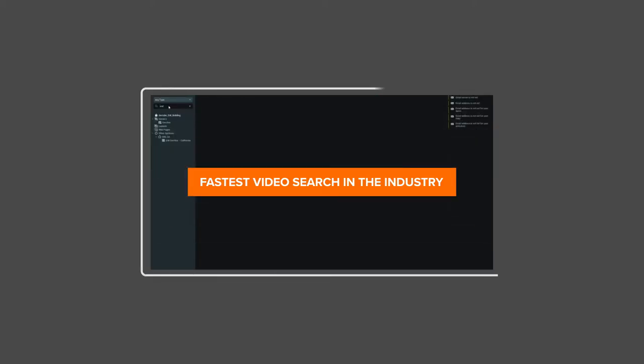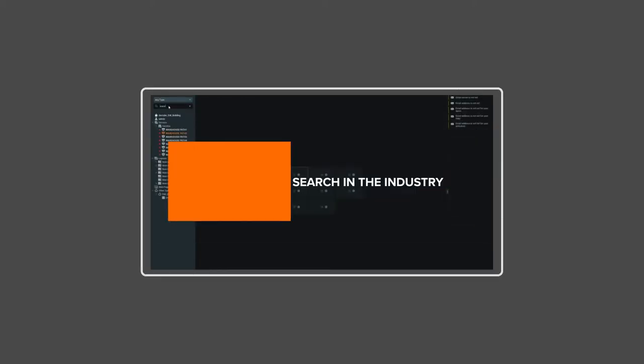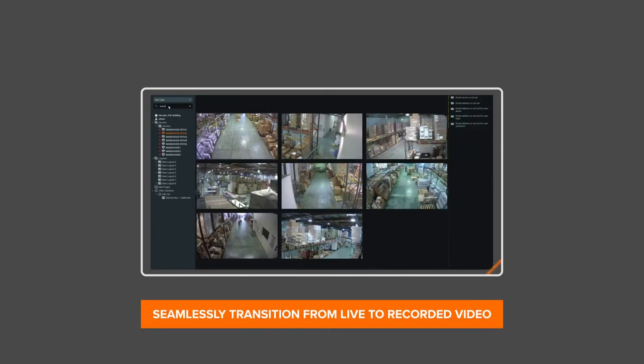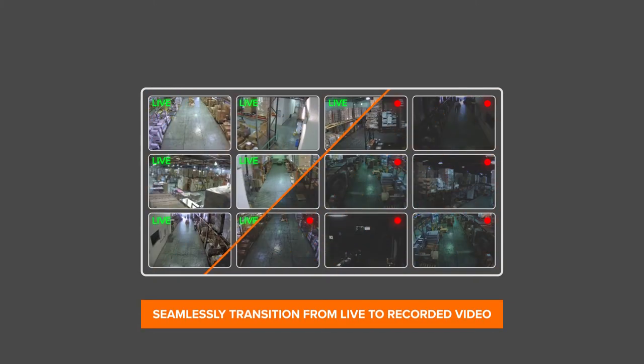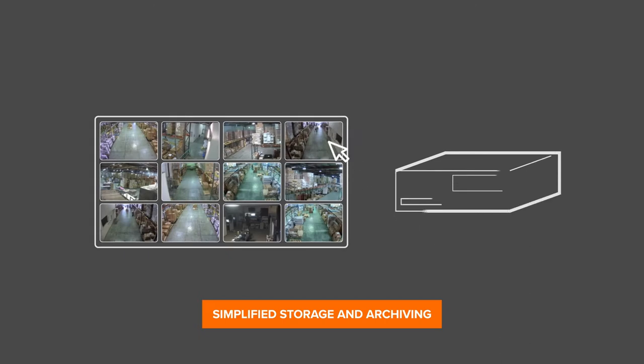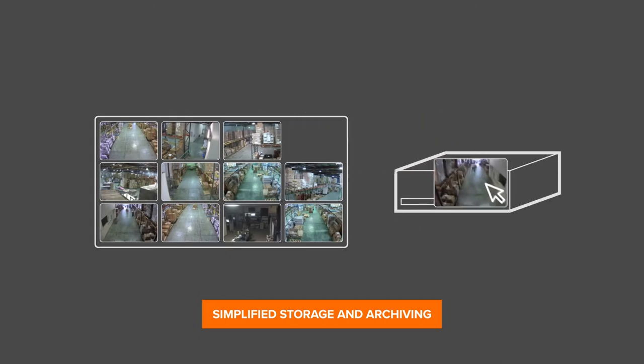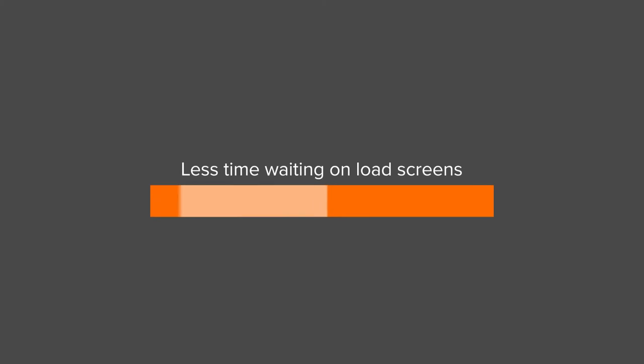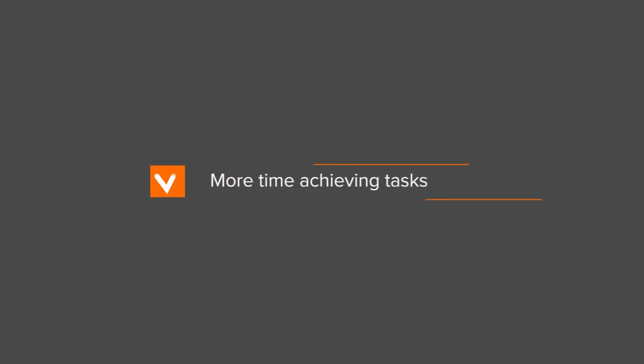In addition to boasting the fastest video search in the industry, DW Spectrum seamlessly transitions from live to recorded video and features simplified storage backup and archiving. All this results in less time waiting on load screens and more time achieving the tasks you need to do.